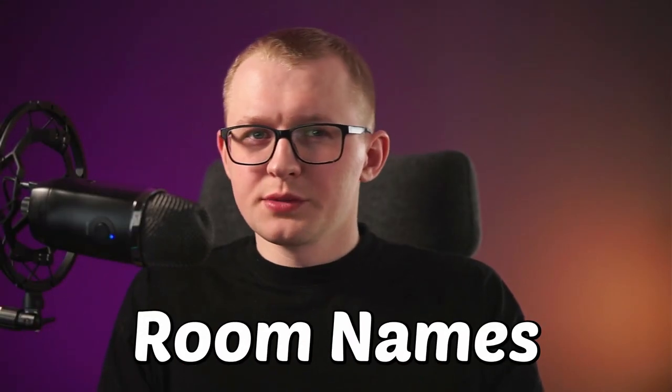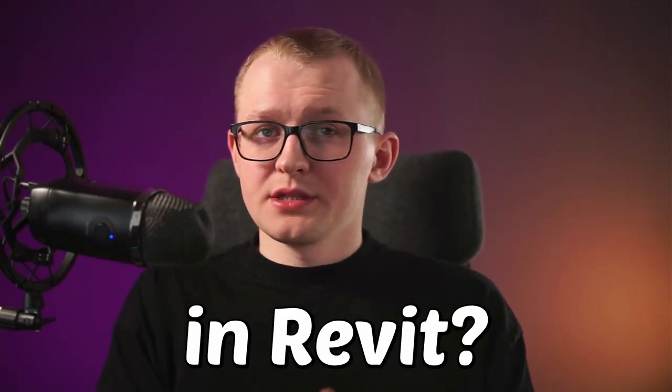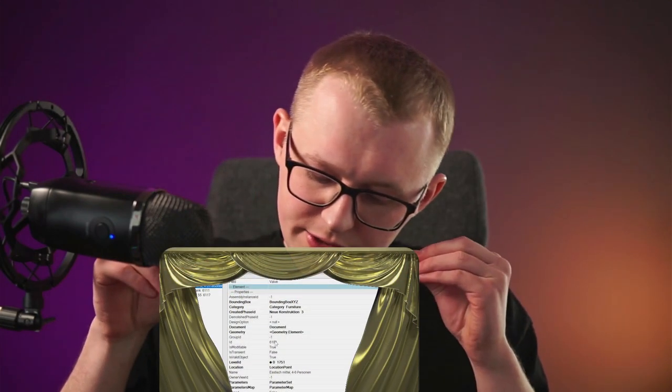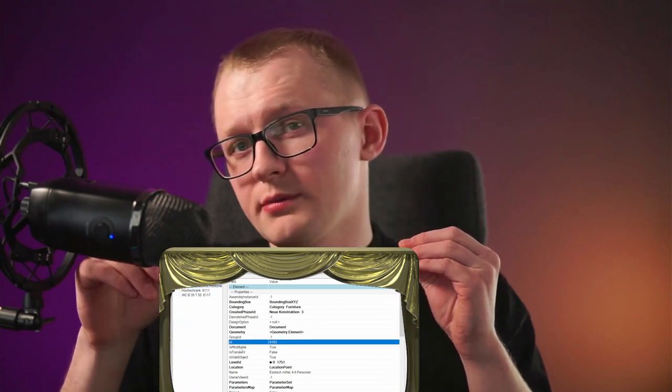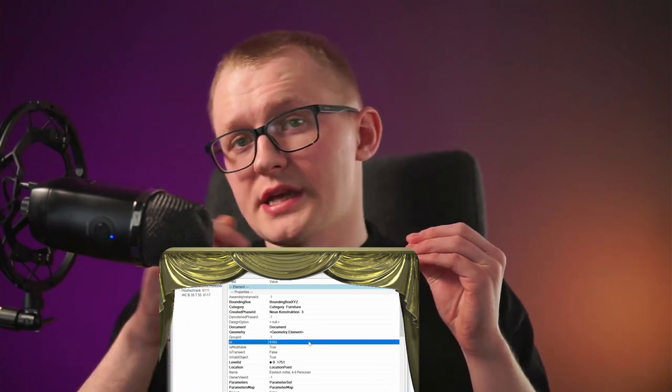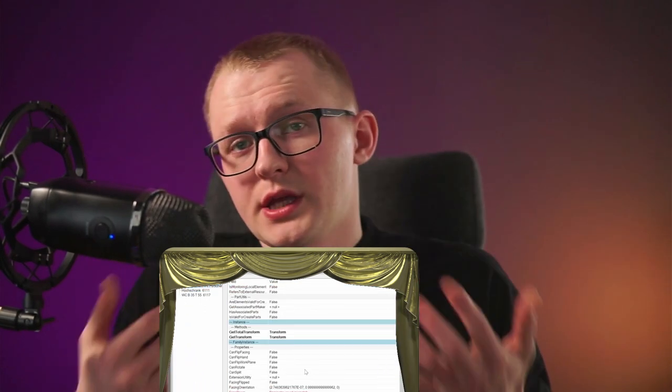Did you know that you can read room names of your elements in Revit? Let me show you what I mean. But before I do, we need to make sure that we have the Revit Lookup plugin installed in Revit. This will allow us to look behind the curtain and see all available hidden properties and methods that we can use with Revit API.